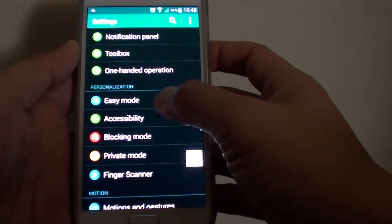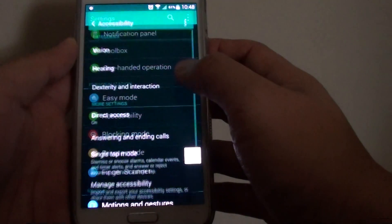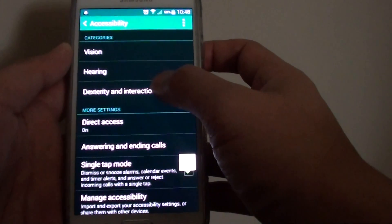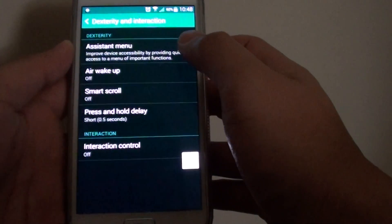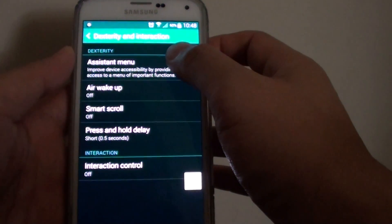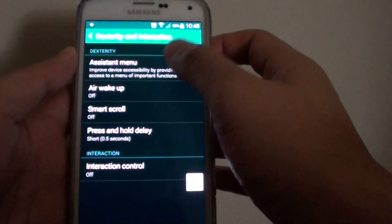Tap on accessibility. Then tap on dexterity and interaction. Tap on assistant menu.